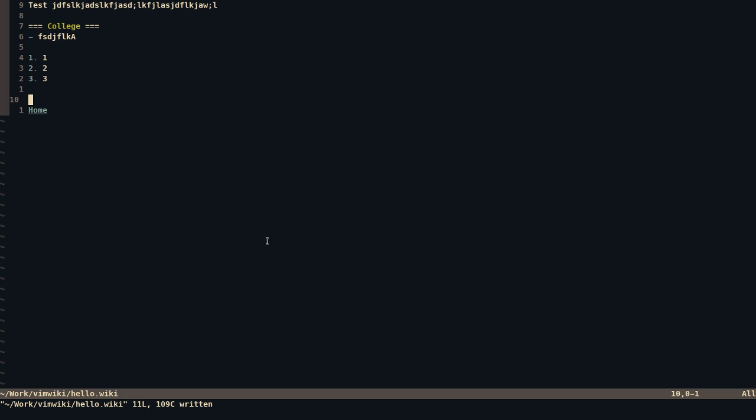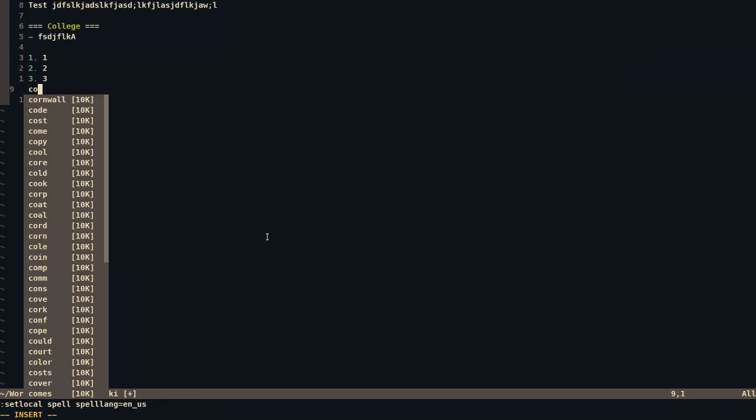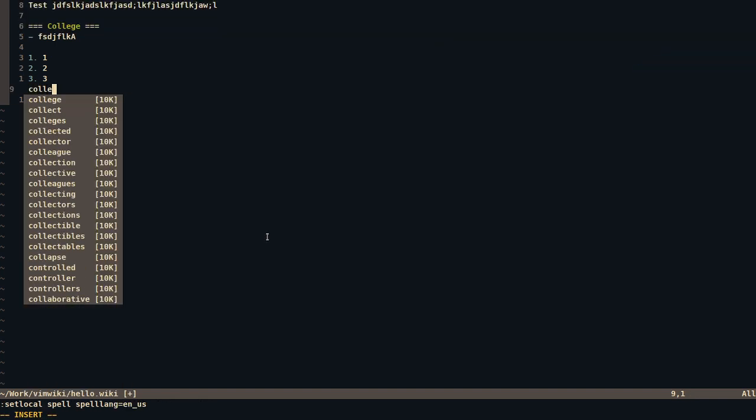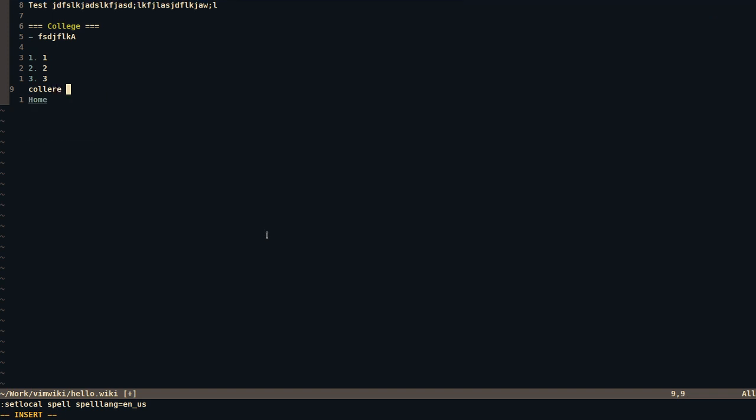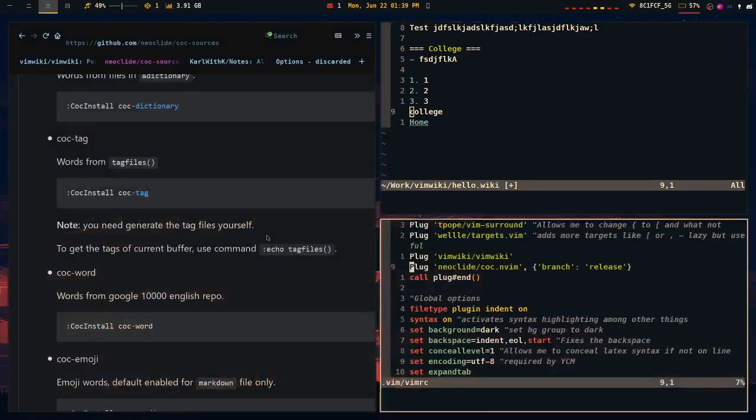And I also have another mapping set to automatically fix the nearest spell error, so I do literacy, and it automatically fixes it. If you want to take a look at that, that is this key mapping right here.